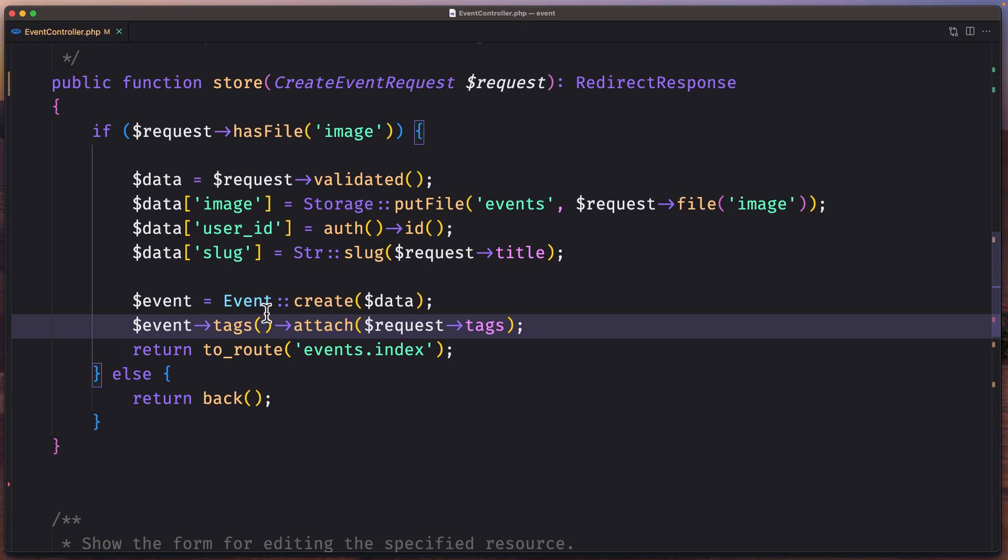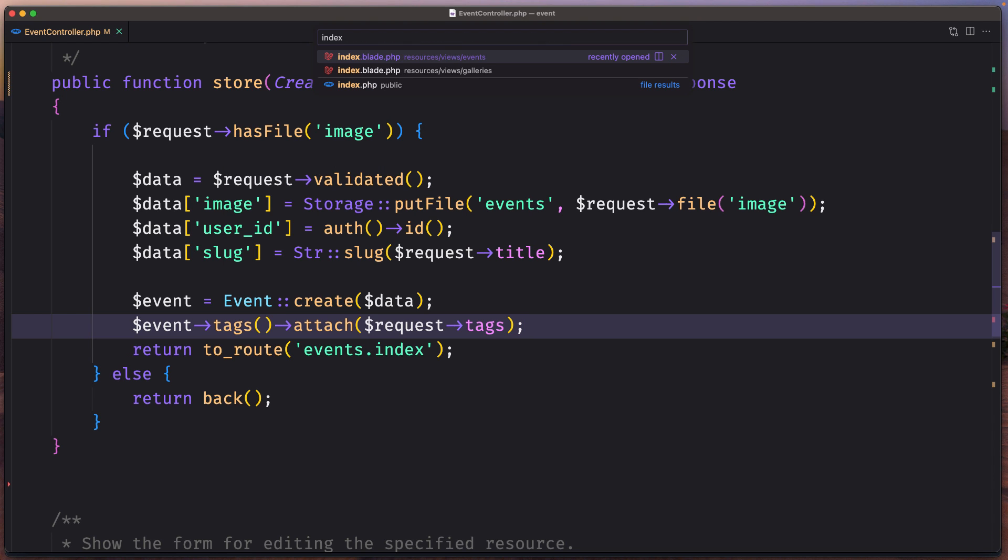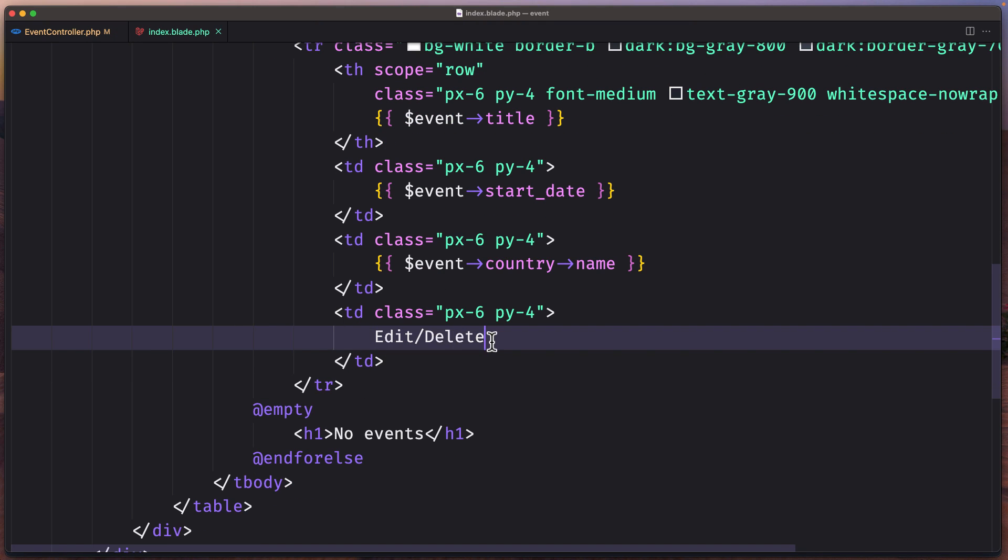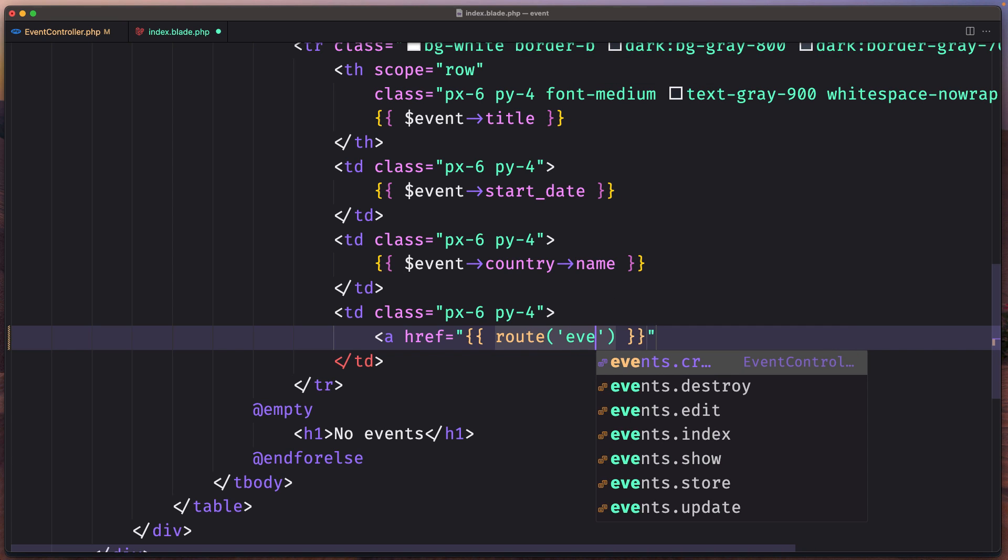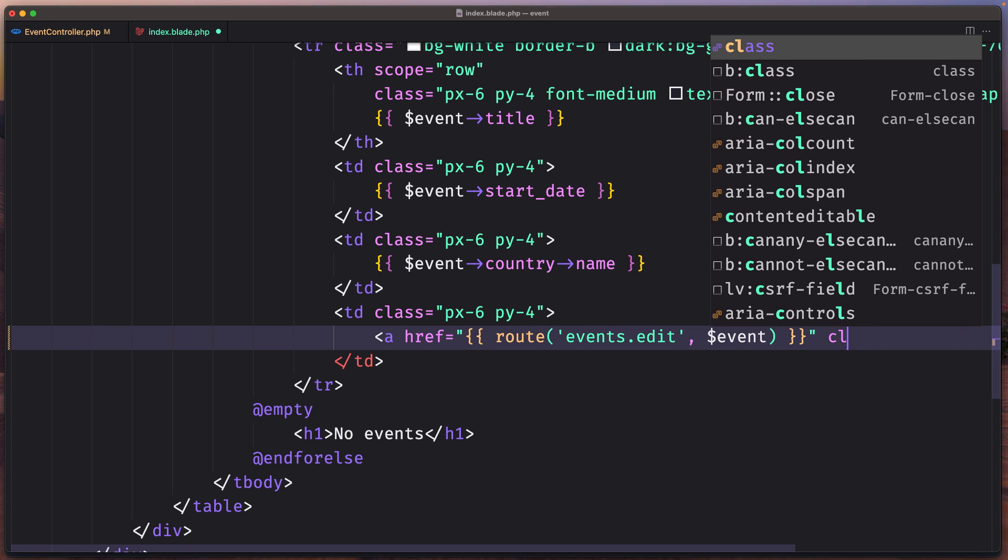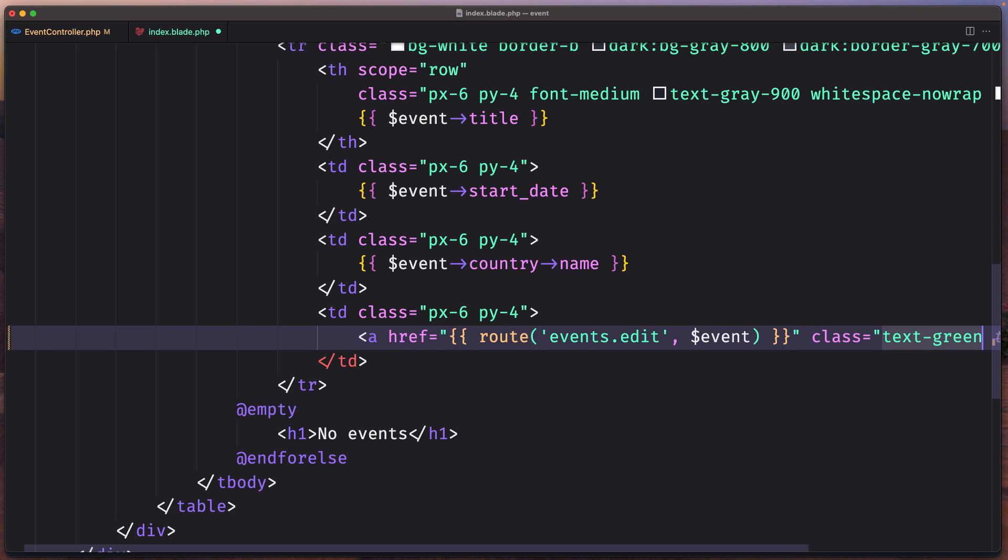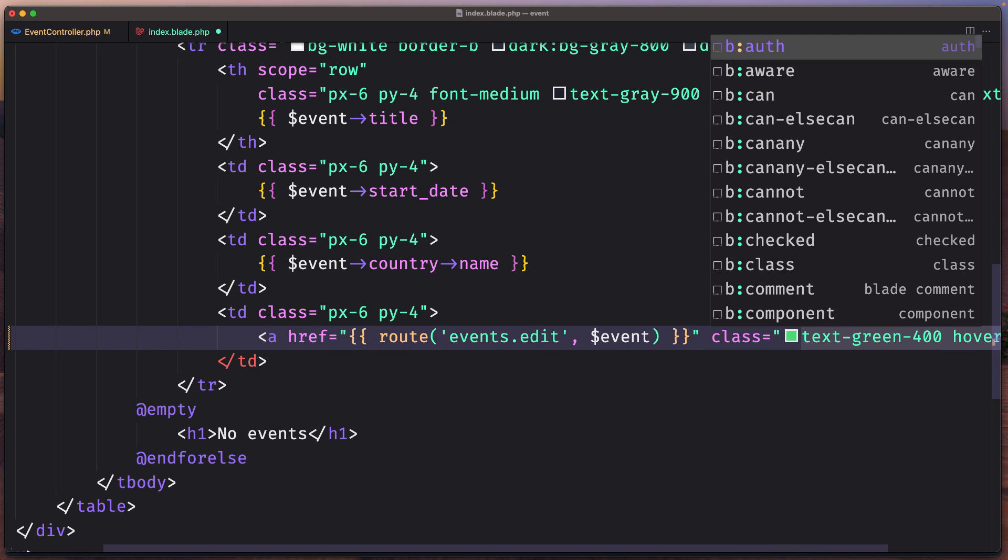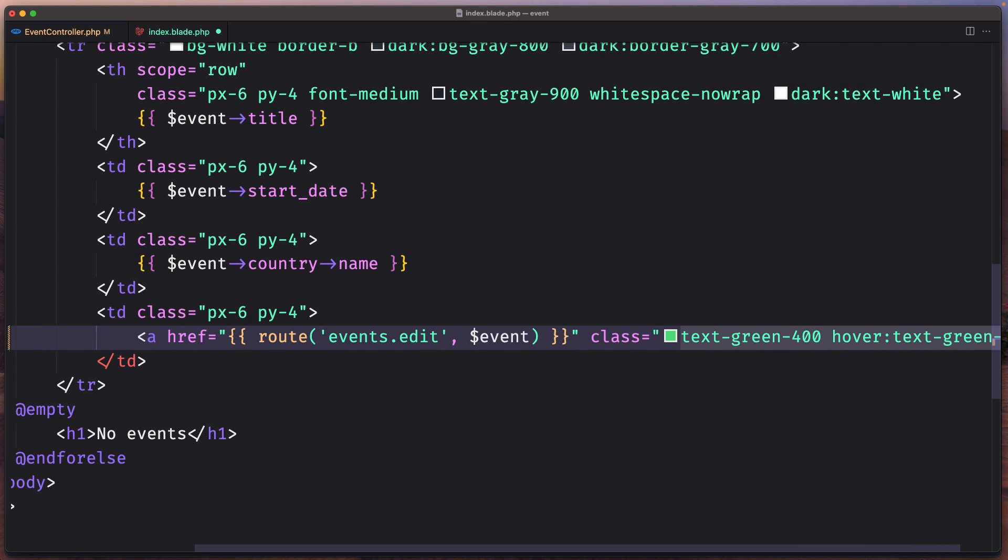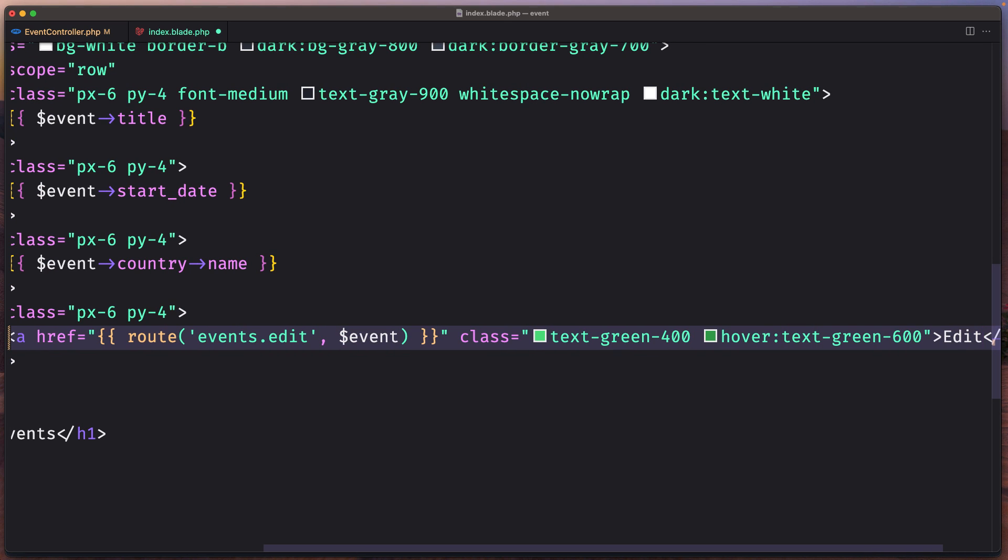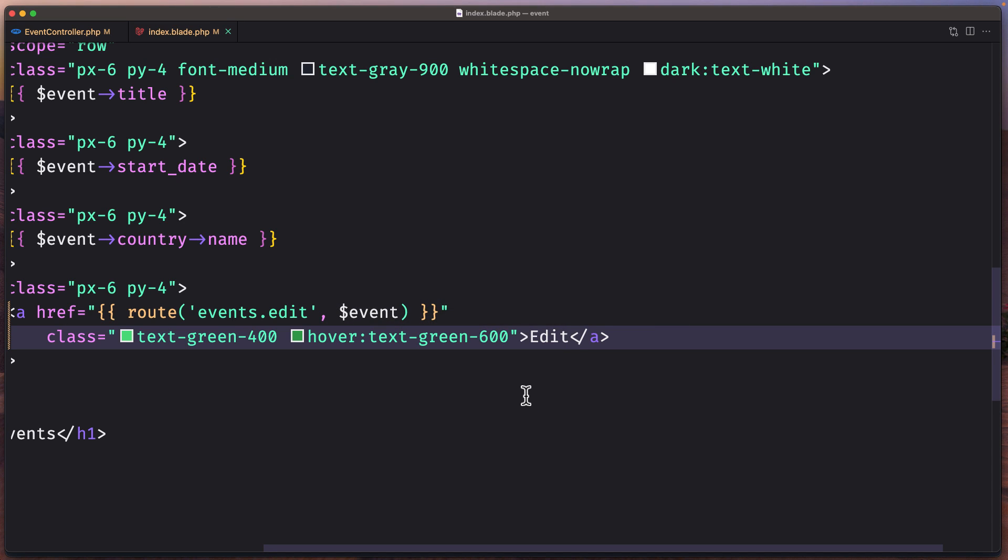So let's start by going to the index resources views events index page. And here when we have this edit and delete, let's add a link, an anchor tag with href. I'm going to use route, and the route is going to be events.edit. We need to pass here $event. Let's add some classes: text green-400 and on hover, text-green-600. Let's say edit here, save, refresh. Yeah, we need to run also npm run dev.